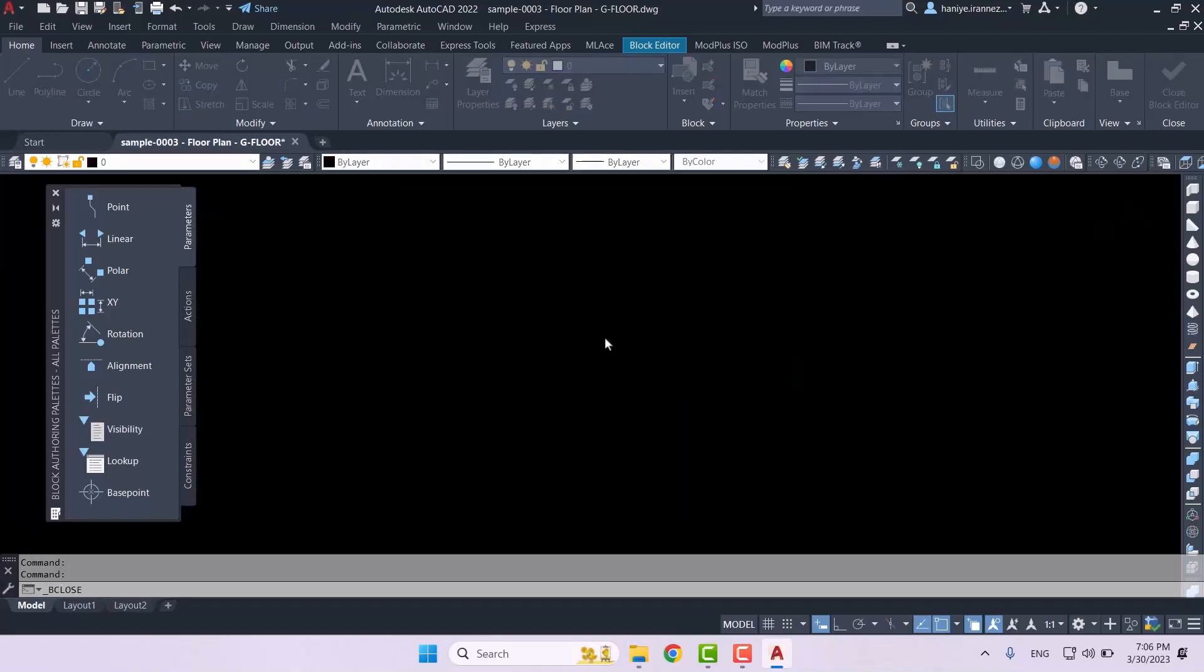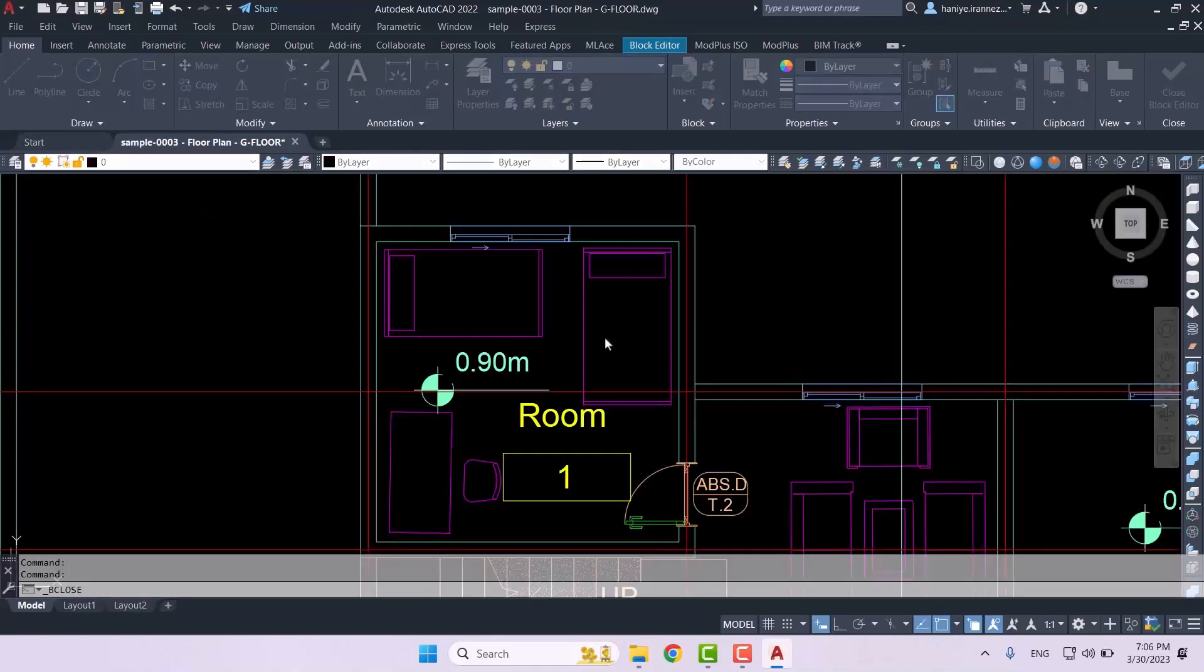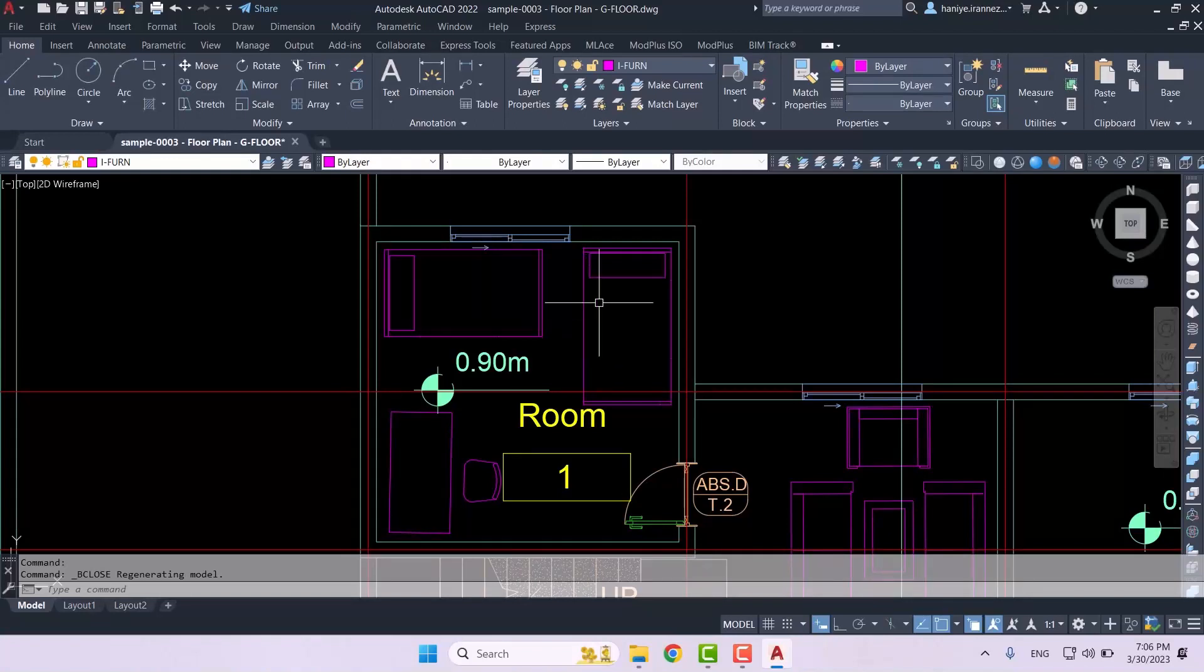But now we want to talk about a LISP which can help you do all of this much faster, because when you are exporting your files from Revit to AutoCAD, each one of the families which you've used on the project will turn into individual blocks.